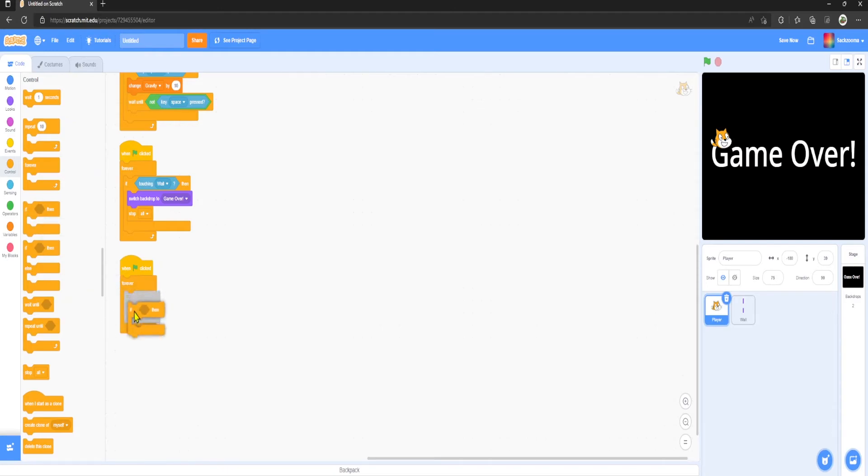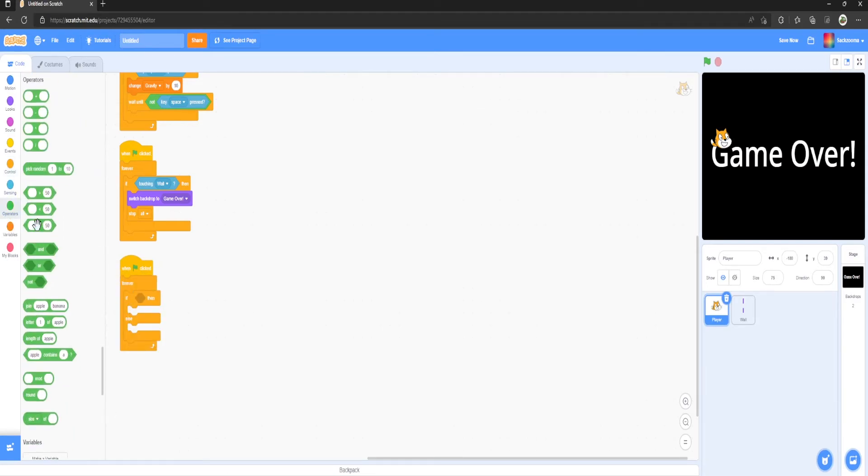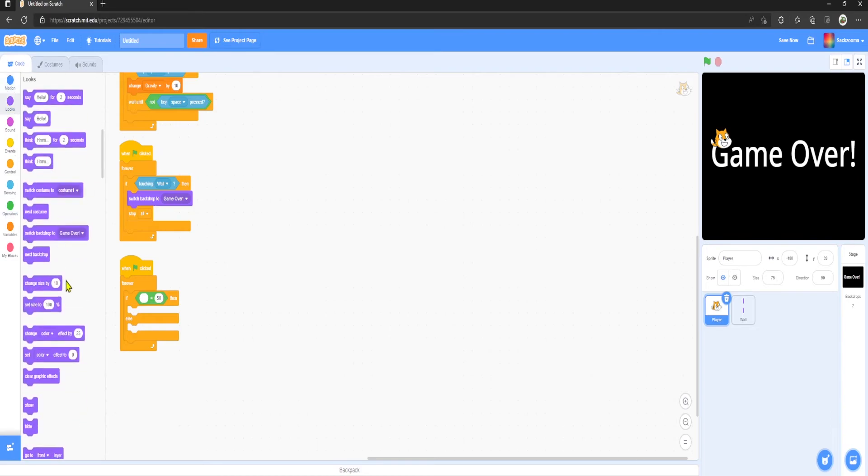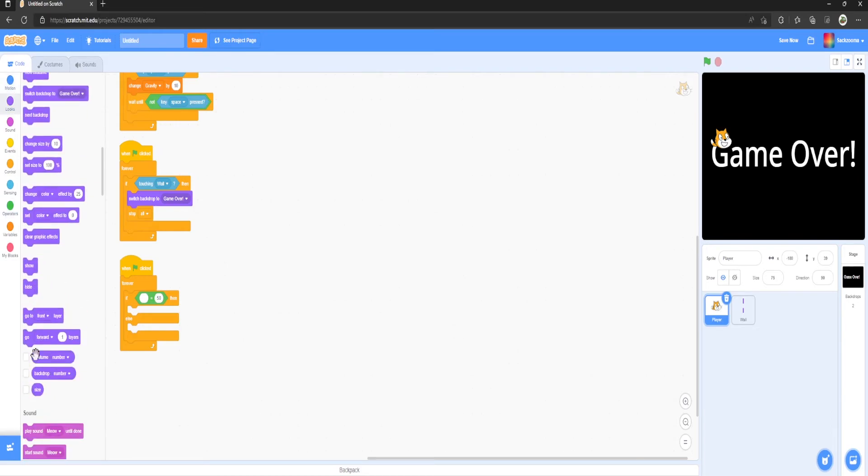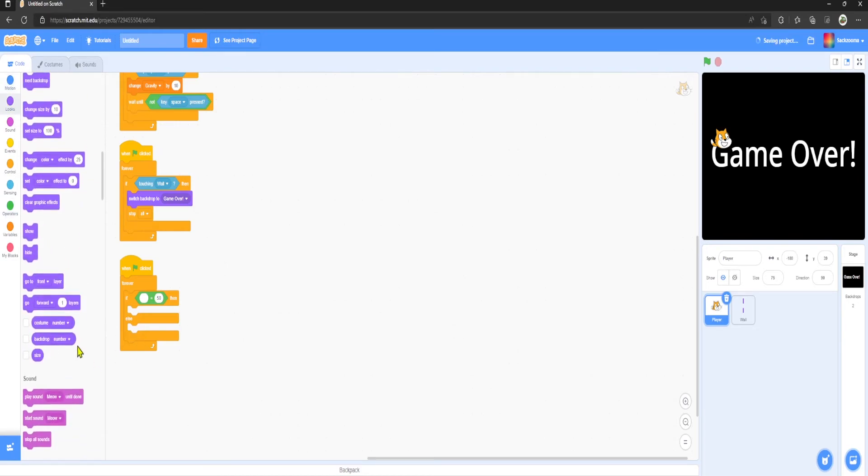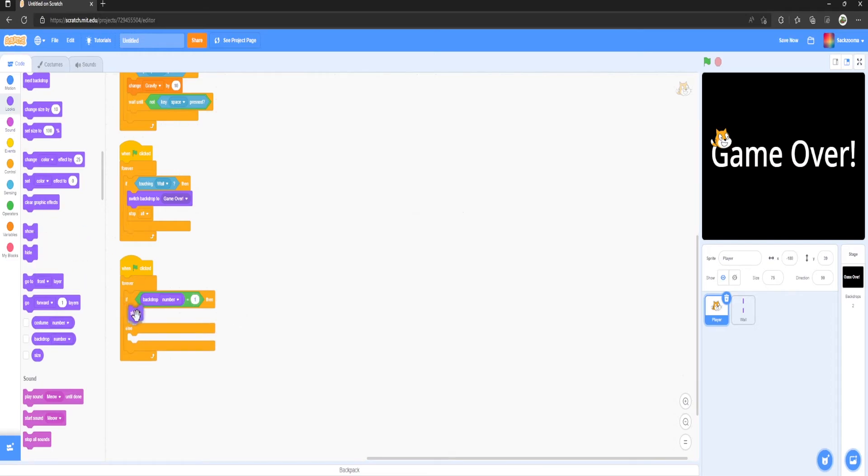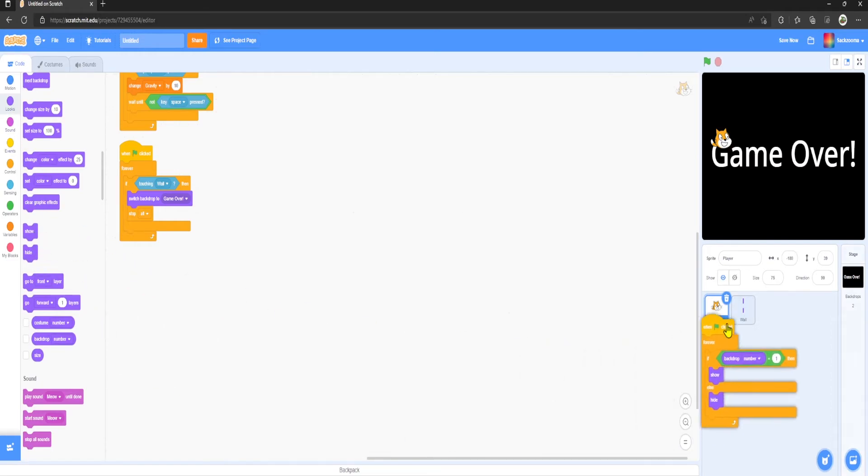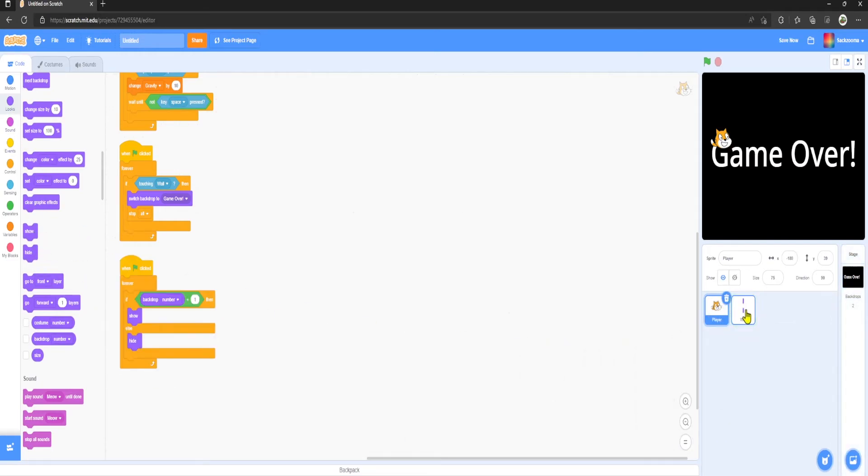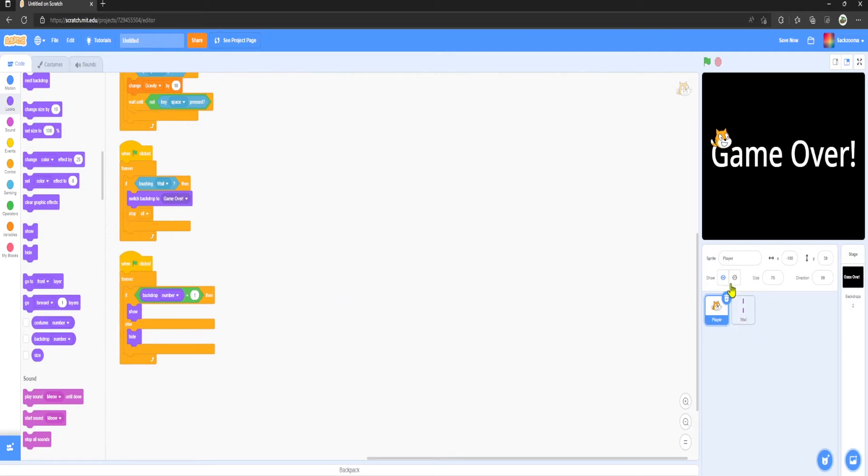Forever, If Then Else, equal to, Looks, Backdrop Number is equal to 1, then Show, else Hide. And we're going to drag them to the Wall sprite as well.